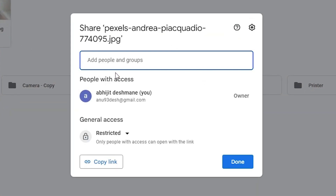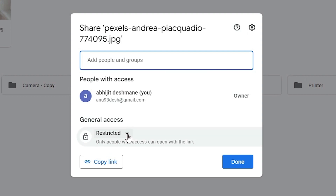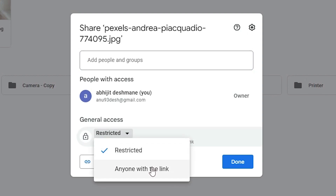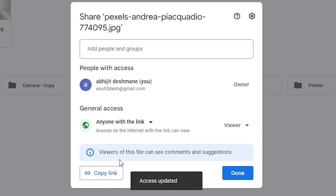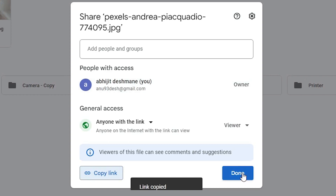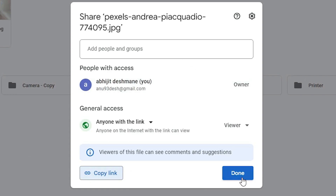Now in the share dialog, it is restricted. Here we find general access — it is restricted. Just click it and go with 'Anyone with the link.' Now just click on 'Copy link,' then click on Done. It is very important — just click on Done.